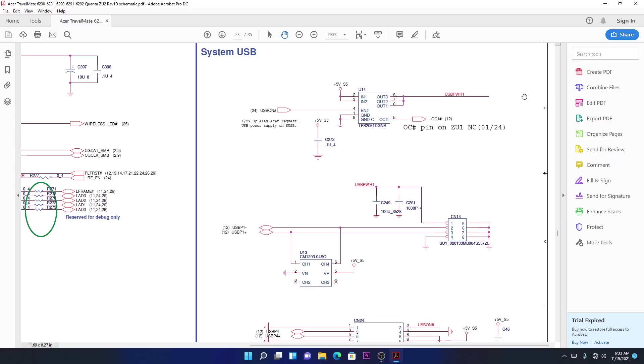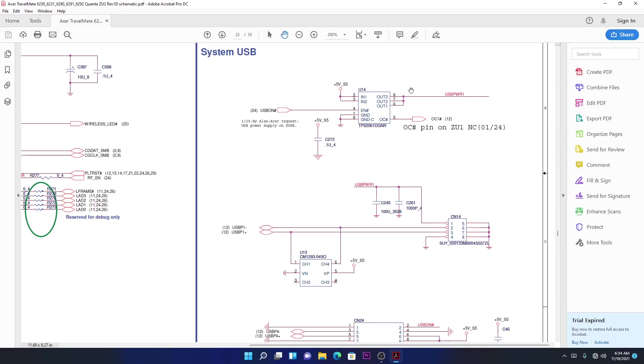So this is exactly why they use those small chips there or those small transistors. This thing will separate the 5 volts always from the 5 volts suspend. When the machine is off, the USB ports are going to be off. How come? This is what they use.